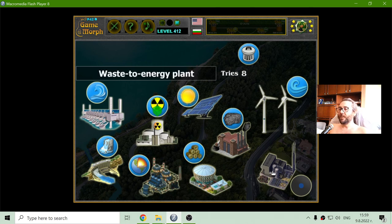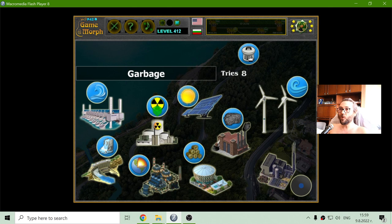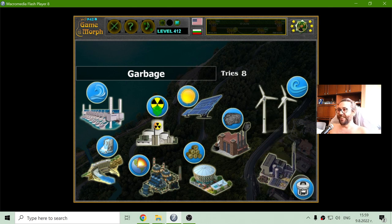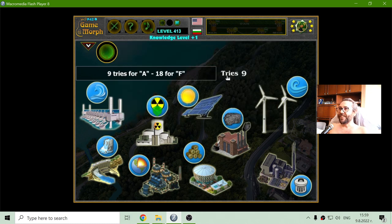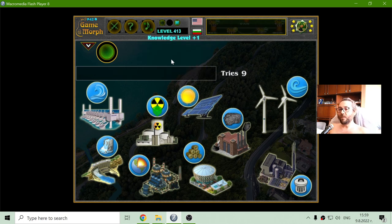Finally, there is this cool type of power plant — the waste-to-energy plant, which uses garbage. How awesome is that? I should know more now. Go to my new knowledge level. And this is the knowledge dosage for today.